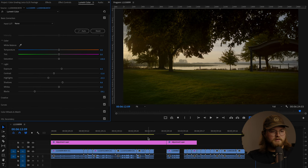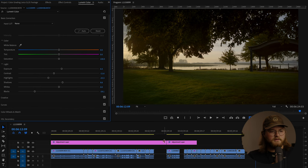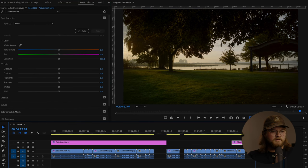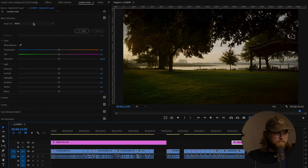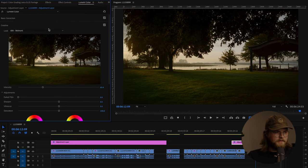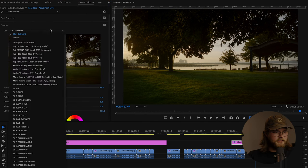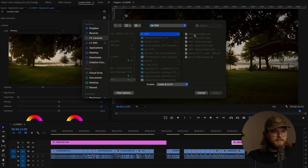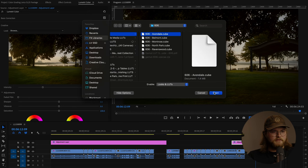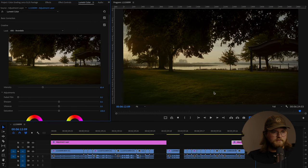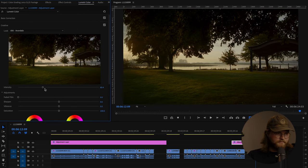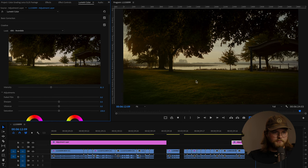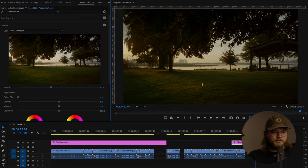This is Belmont. Let's add Avondale. I love the golden light that just kind of comes through those trees.